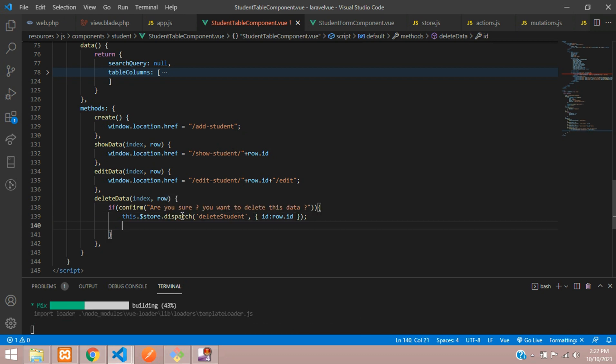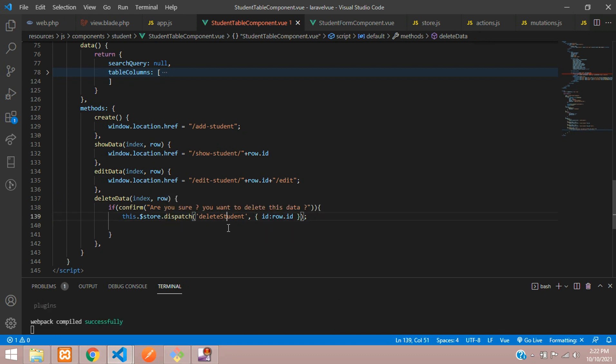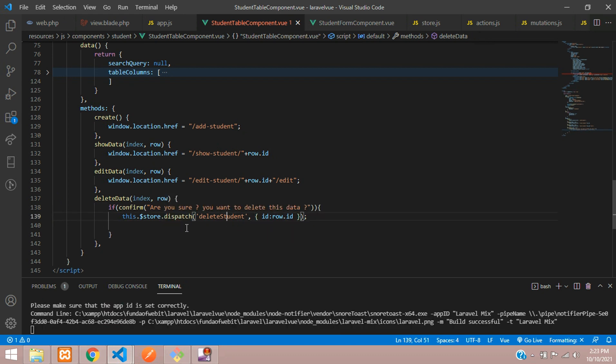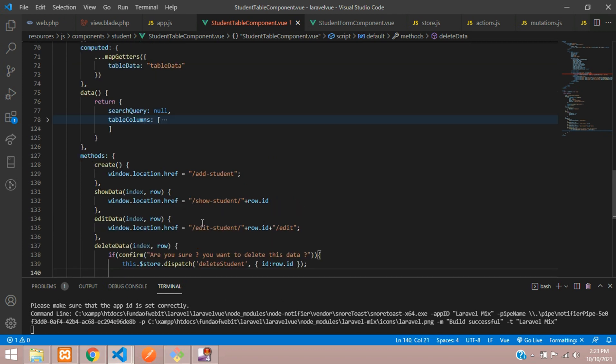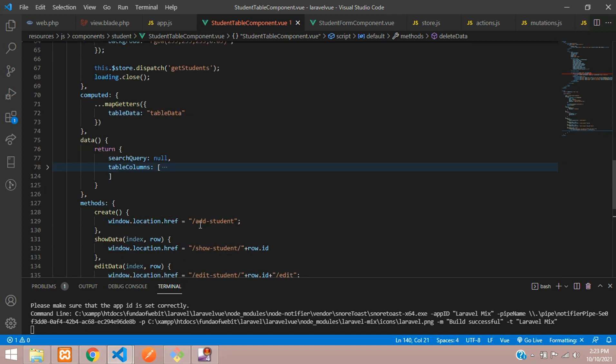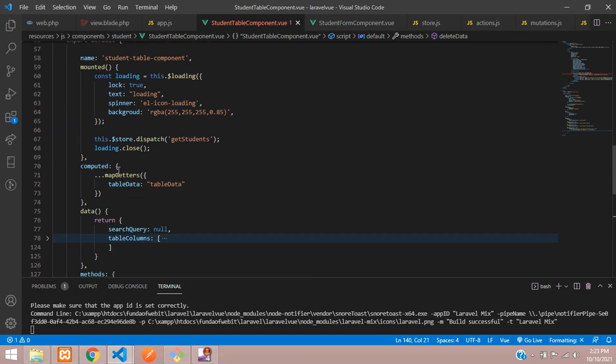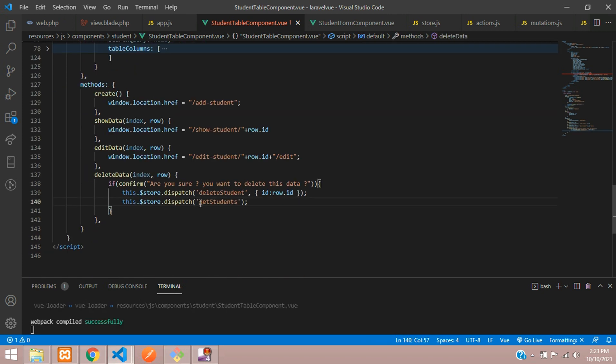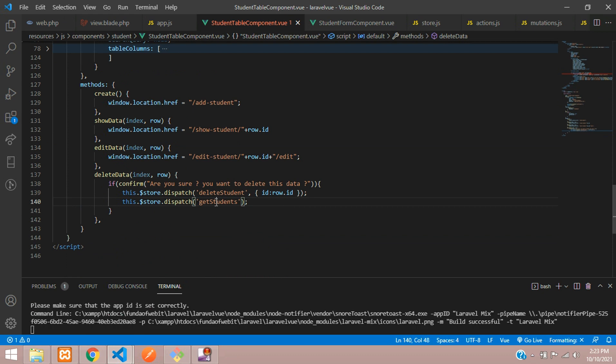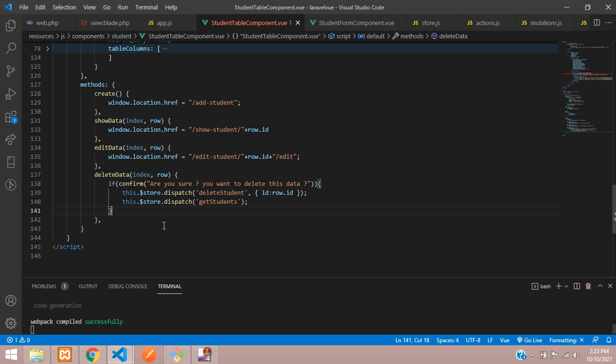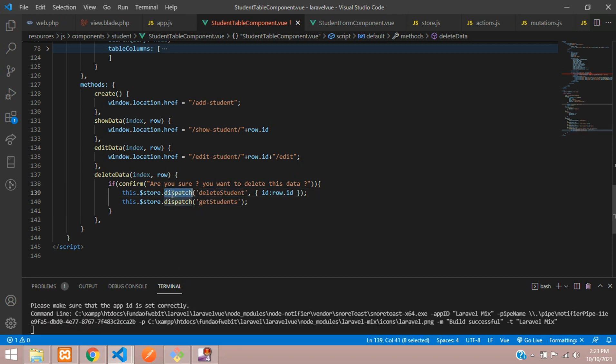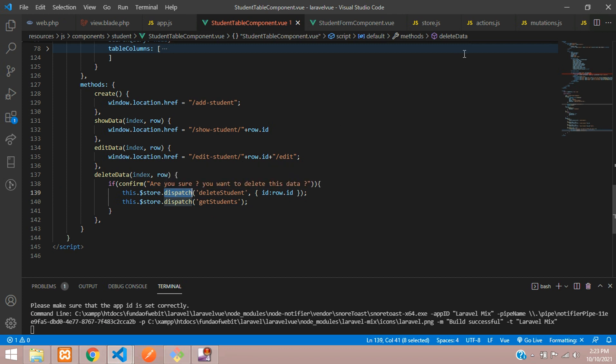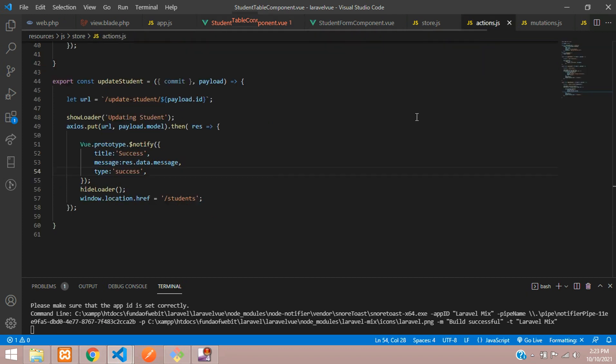Then you are going to delete it. So once deleted what we are going to do, we'll fetch the data, I mean refresh the data. You can either refresh or call back the same function get students. So let's copy and paste. Once it's deleted you will show this function reload the table. Let's save. Let's copy this function and let's move to dispatch. Dispatch is nothing but it goes to your actions which calls the function from there.